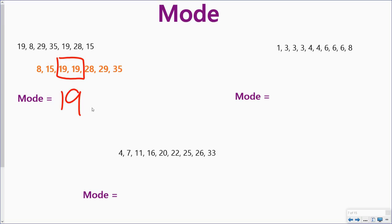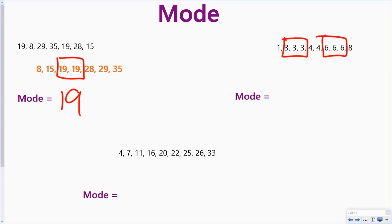When I look at my next data set, it looks like it's already in order from least to greatest, so I just want to find the numbers that show up most often. I've got a group of threes that show up three times and a group of sixes that show up three times. So in this case, I have a mode of three and a mode of six.